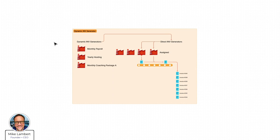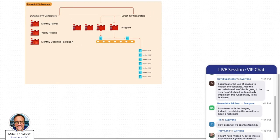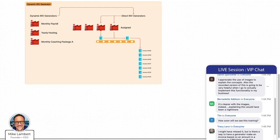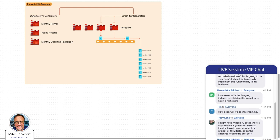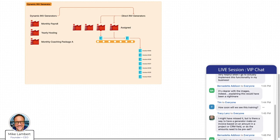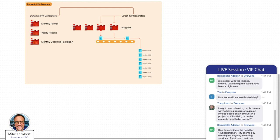Let me answer a question or two and then I want to share a sneak peek of a feature. David says he appreciates the use of images, and yes, the recorded version will be very nice. Tracy asks: is there a way to have a generator make an invoice based on an amount in a project CRM field? Perfect — Tracy already announced our next topic. And Bernadette asks: does this eliminate the need for subscriptions? Well, not really Bernadette — they're different. Subscriptions are the way to go when your clients pay monthly for ongoing services, like Netflix reaching into your credit card. Subscriptions definitely have their place.